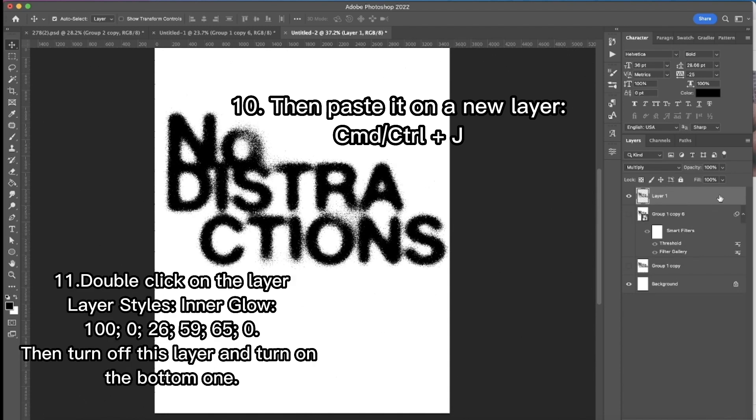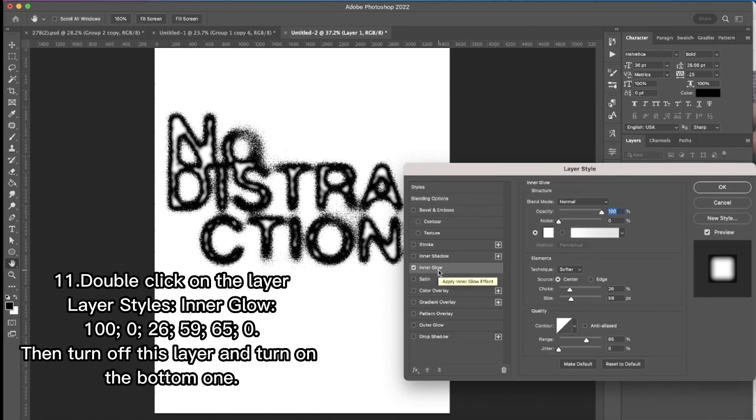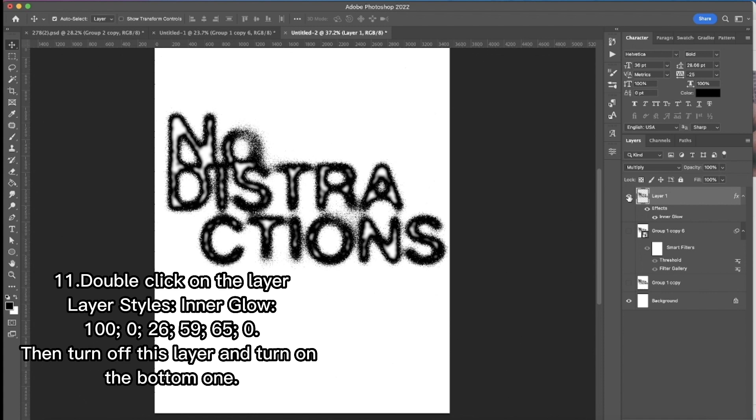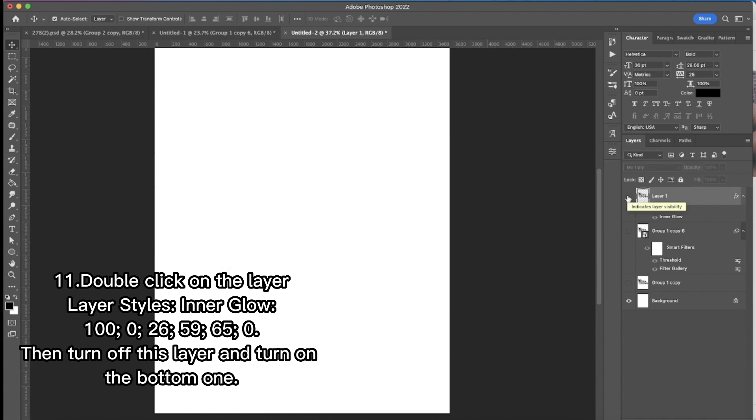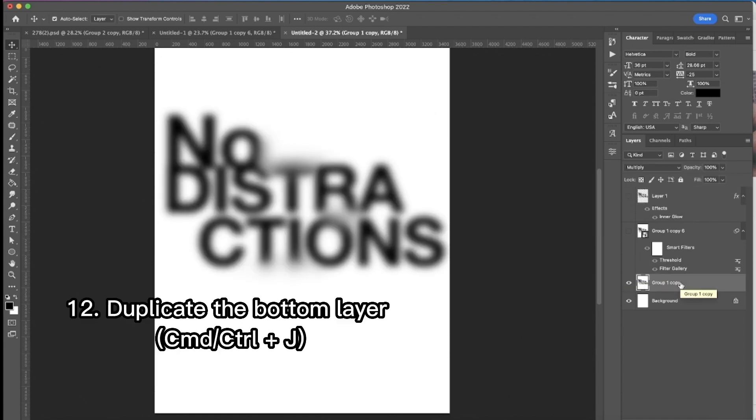Then I double click the right part of the layer and open the layer style panel. I'm adding the inner glow there. Then I turn off that layer and go back to the bottom one and duplicate it.